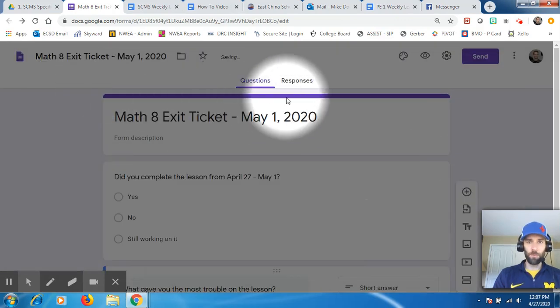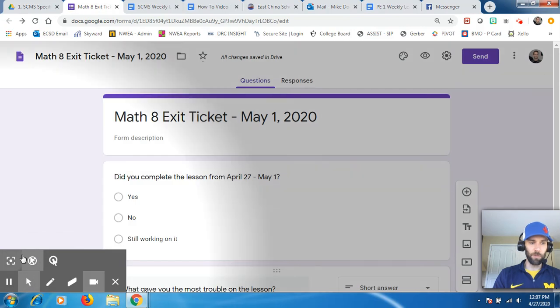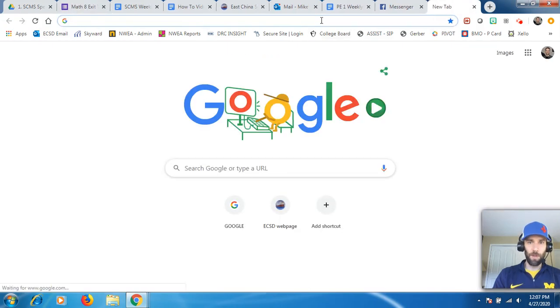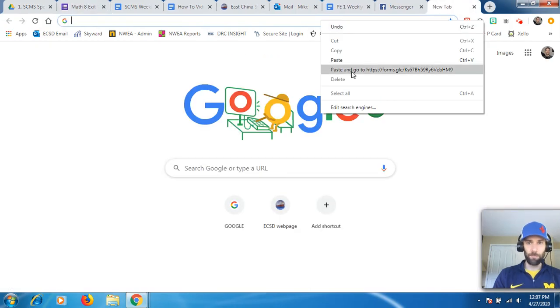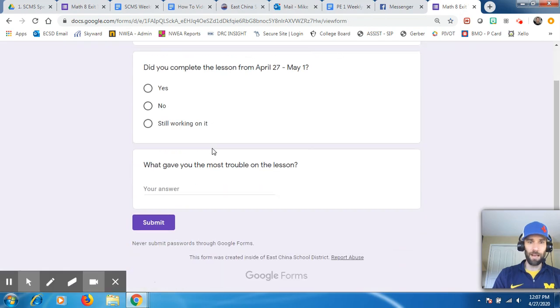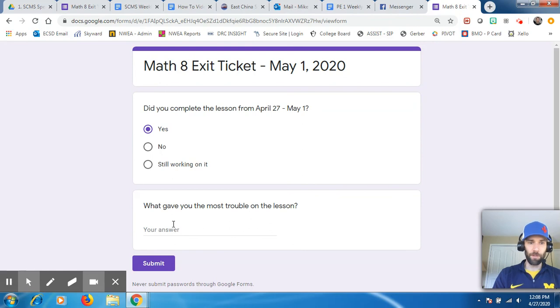And then what you could do is you can go into your Skyward email and you can paste that link in there. So watch this. If I go and paste it somewhere, this is not editable. Even though I have editing rights, it's not editable. I'm clicking all over the place and it's not editable at all.